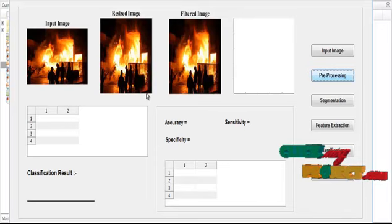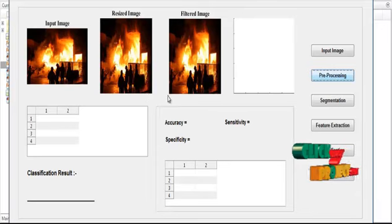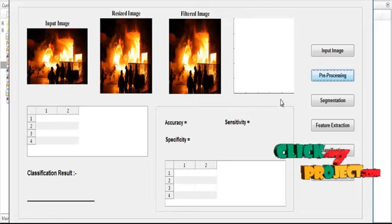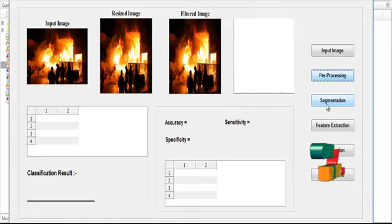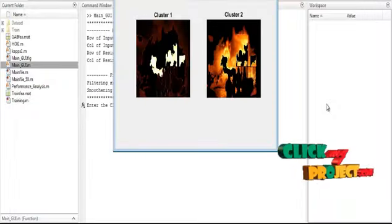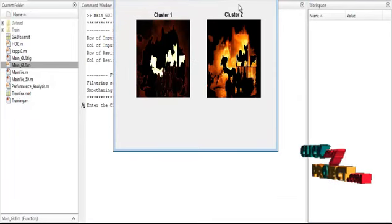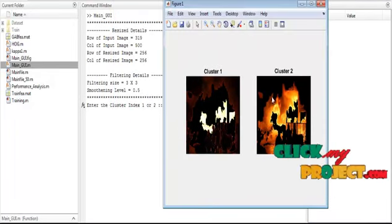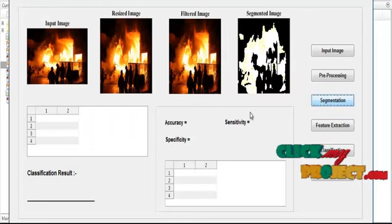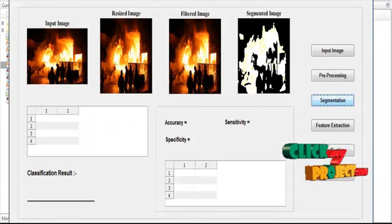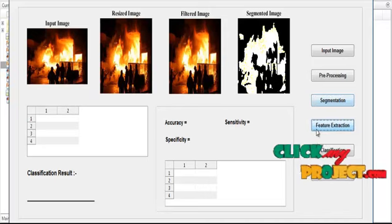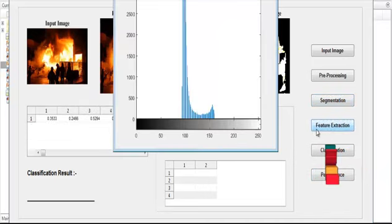After preprocessing, we move to segmentation. The image is resized to 256x256 and filtered. In segmentation, we extract the foreground from the background using k-means, producing Cluster 1 and Cluster 2. We select the relevant cluster — in this case Cluster 2 — which represents the segmented fire region. After that, click the Feature Extraction button to extract features from the fire region.